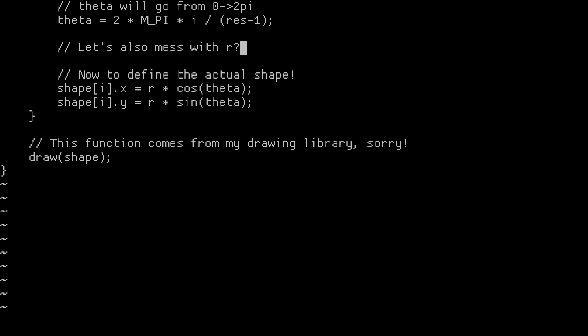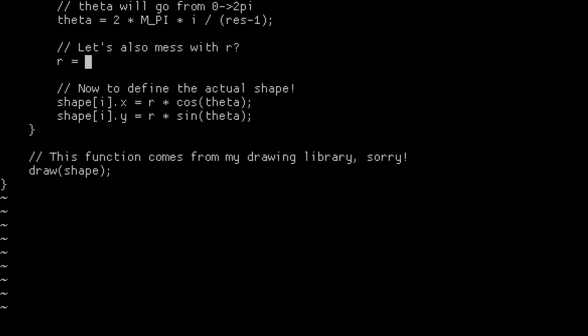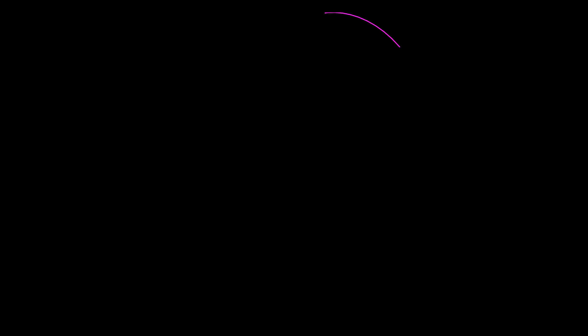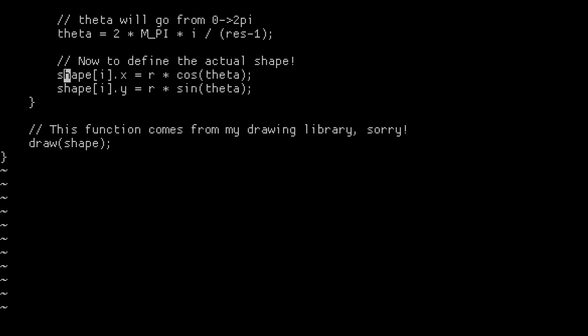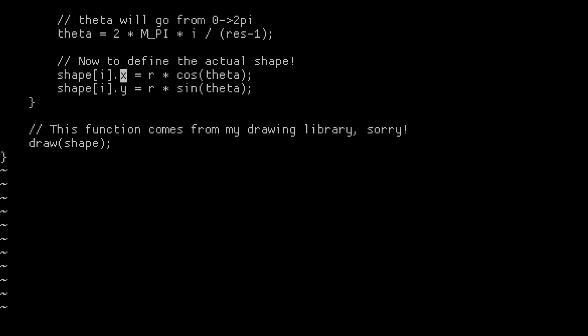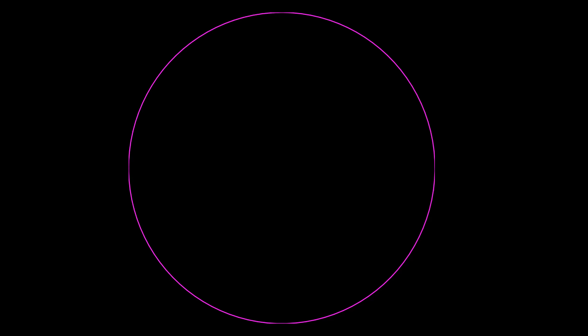What if r were a function of theta equal to 1 minus sine of theta? When we run it, we get something that is closer to a heart, but not quite there yet. So I guess let's go ahead and remove that line and maybe switch the formulas for x and y. Oh, well, now we're back to a circle.